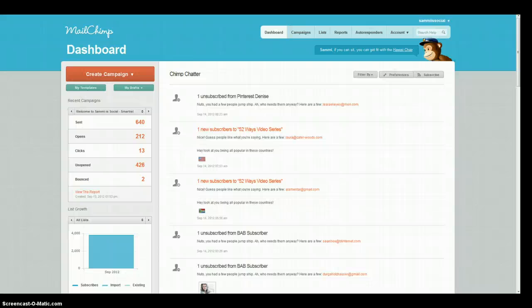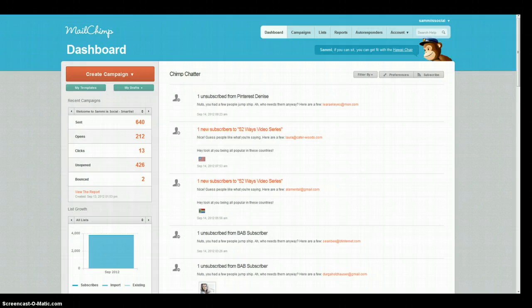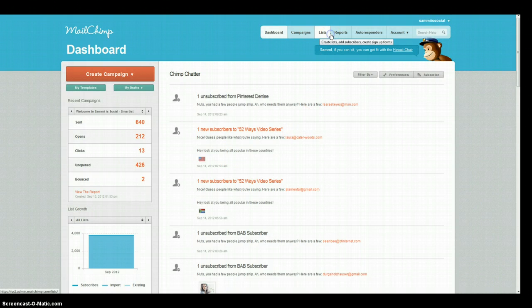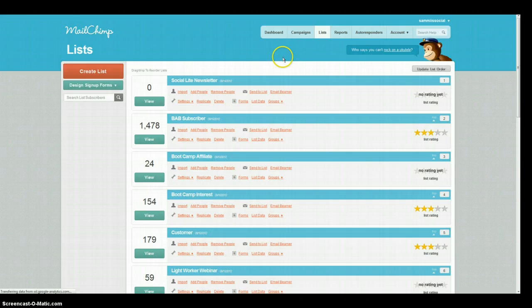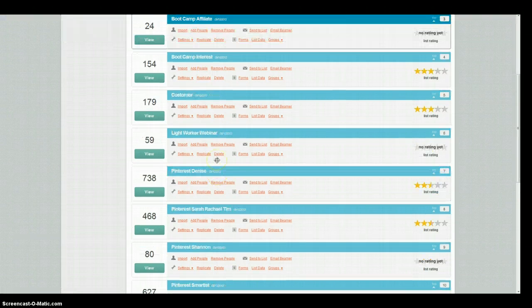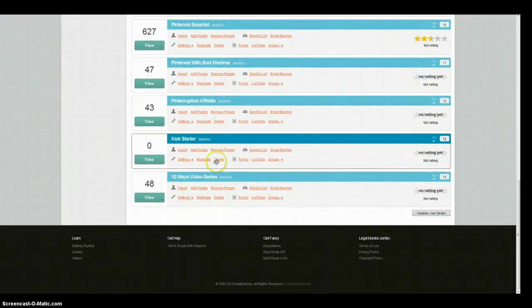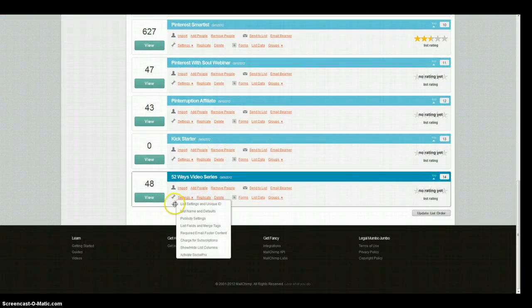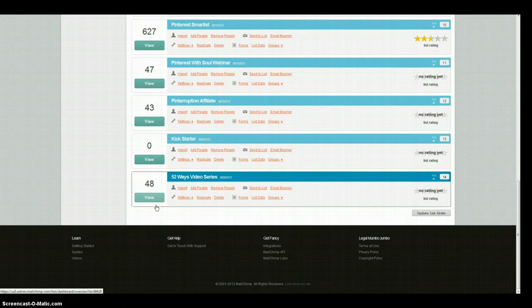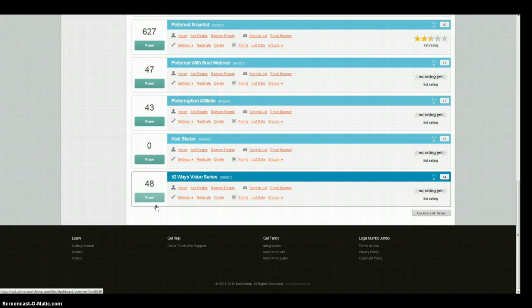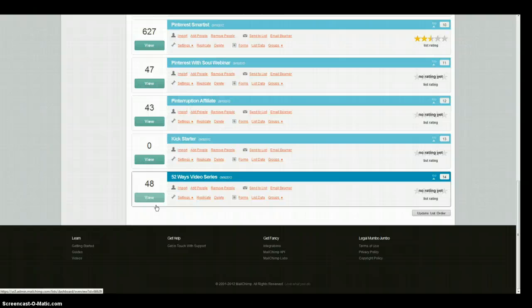Okay, so this is the screencast for setting up a static segment. First thing we're going to do is head over to the list portion and we're going to go down to the 52 ways because these are the people that we want to prevent from getting the regular Socialite newsletter.